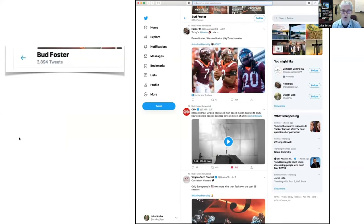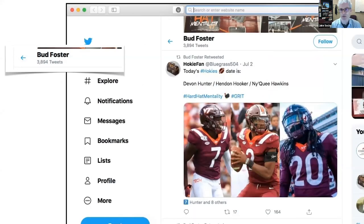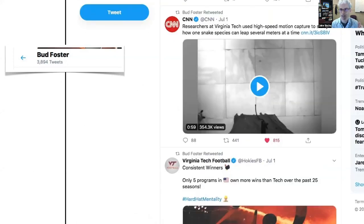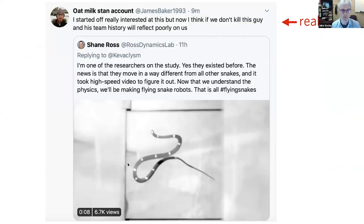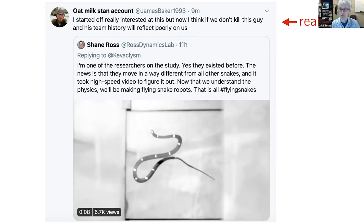It was also fun because I never thought some of my work would be next to Hamilton on a page — that was kind of neat. For football fans, Bud Foster, the coach at Virginia Tech, retweeted our flying snake story in the middle of a football-only Twitter feed. I felt very honored. Here's another one that made me laugh — I don't know this person, but he wrote: 'I started off really interested at this, but now I think if we don't kill this guy and his team, history will reflect poorly on us.' This was my first-ever public death threat. I'm going to assume he was joking.